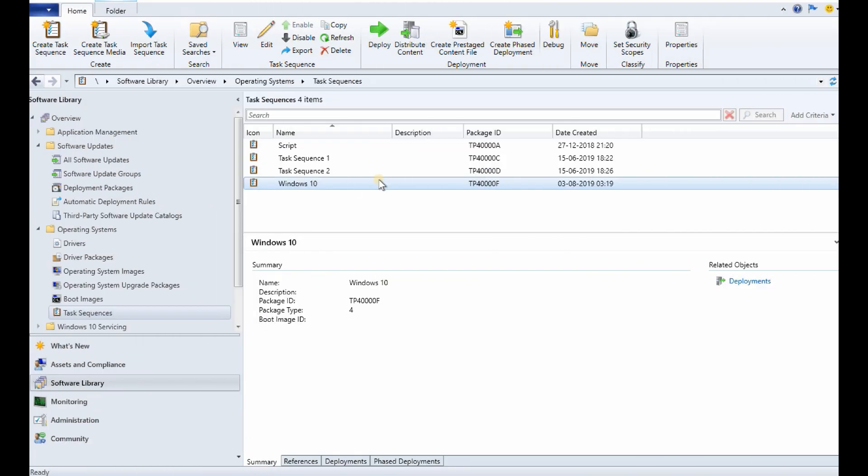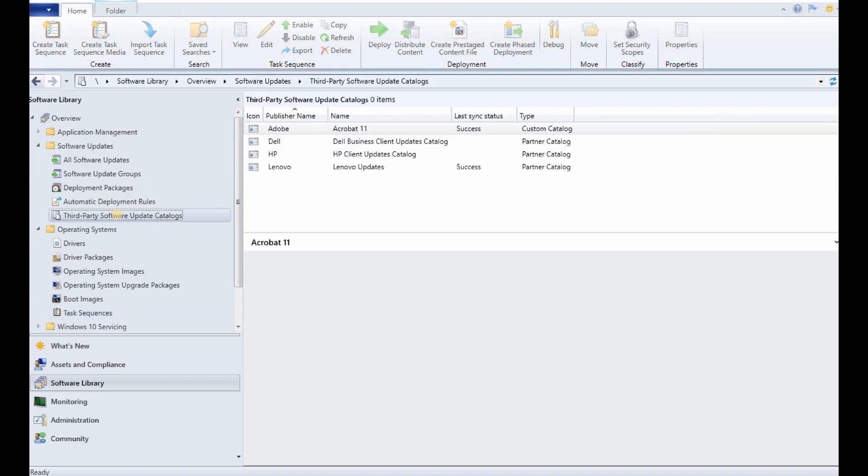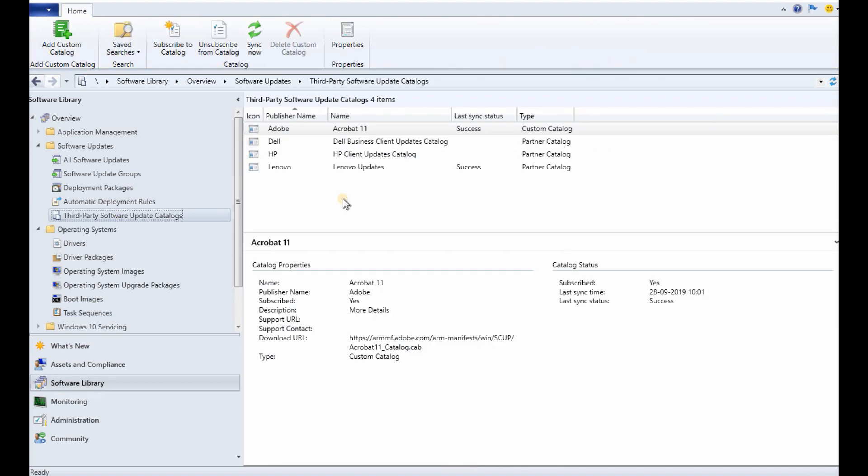There are some other exciting features available in 1909 version of SCCM. Something like in the task sequence, you can download the content from CMG for OSD. Windows 10 OSD locale settings are available in the task sequence Apply Windows Settings task. So those are very exciting stuff.